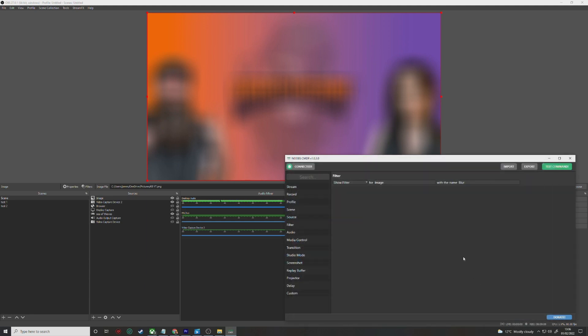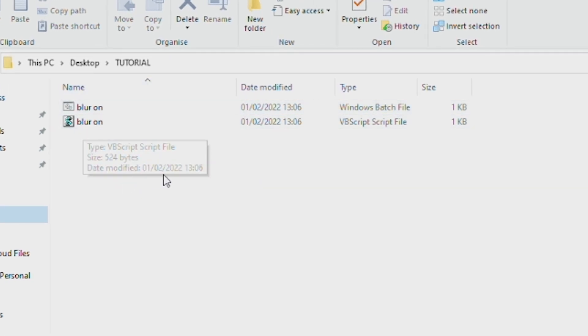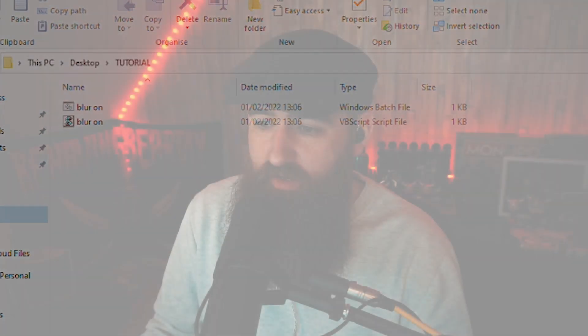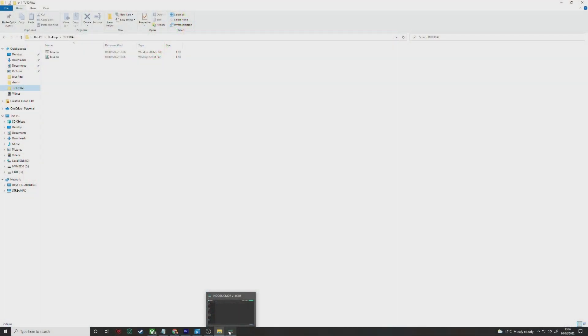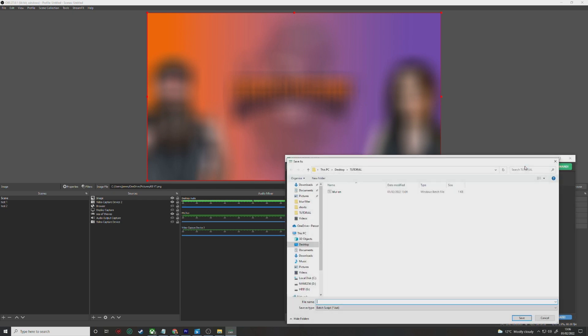This will create two scripts — both do the same thing, but prioritize using the VBS file, as the bat file can cause a command prompt to flash up on your screen for a split second. If there's an issue with the VBS, use the bat as a backup. Different software may not like VBS files, but for Stream Deck they work fine. Once done, head back over to Noobs Commander, create a command to hide the blur effect — change Show Filter to Hide Filter — then export that and save it as Blur Off.